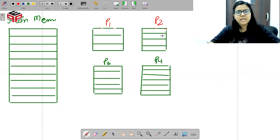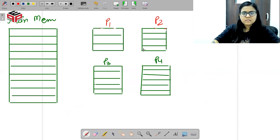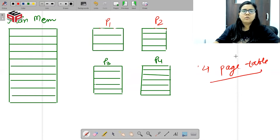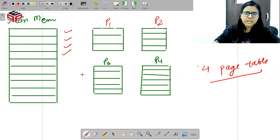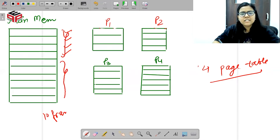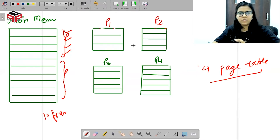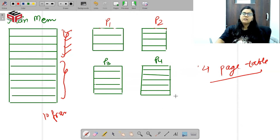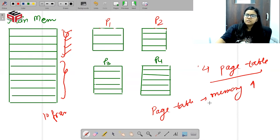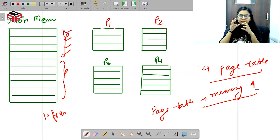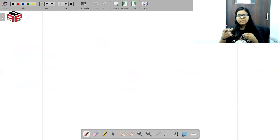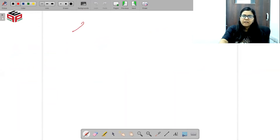I have 4 processes, and to store these pages only we are using up frames. Toh is case mein ho kya raha hai — hamara jo page tables hai, wo bahut zyada memory space occupy kar rahe hain. Taaki jo hamari page tables hain wo kam space occupy karein, hum logon ne socha ki har process ki apni alag-alag page table store karwana theek nahi hai.